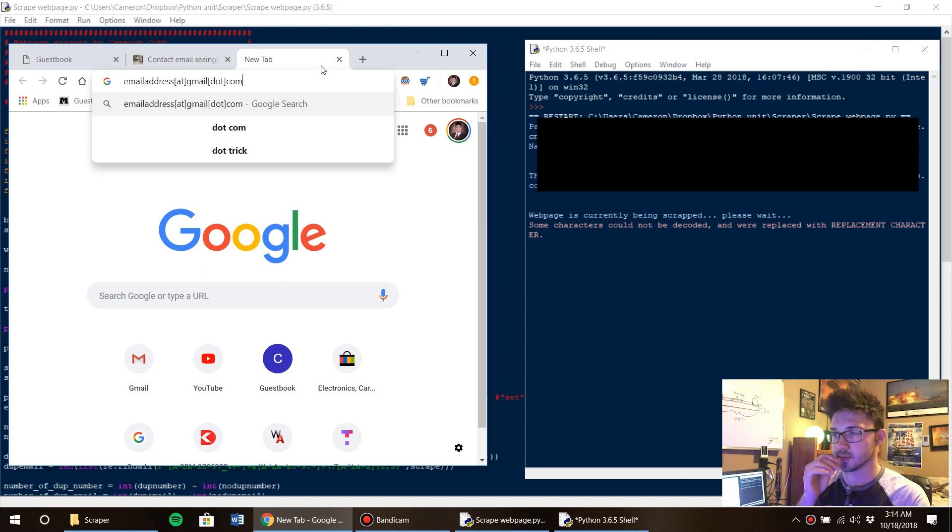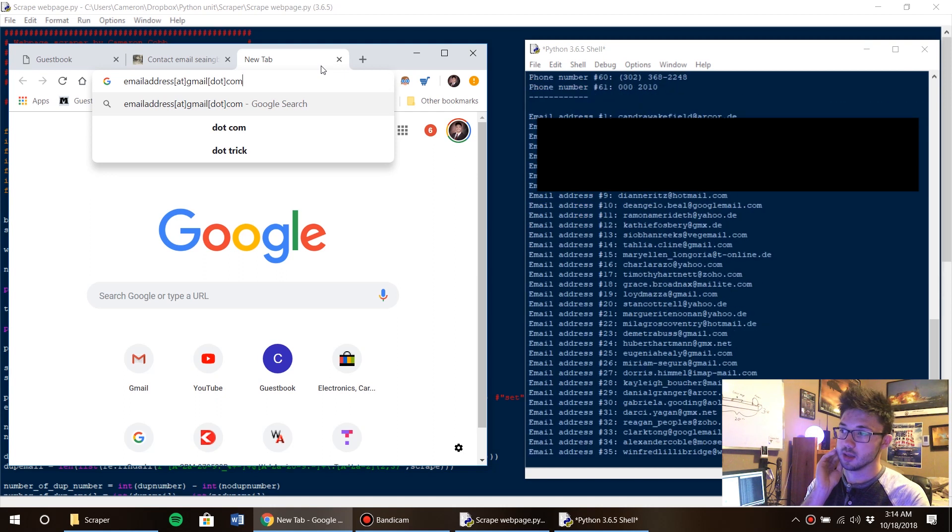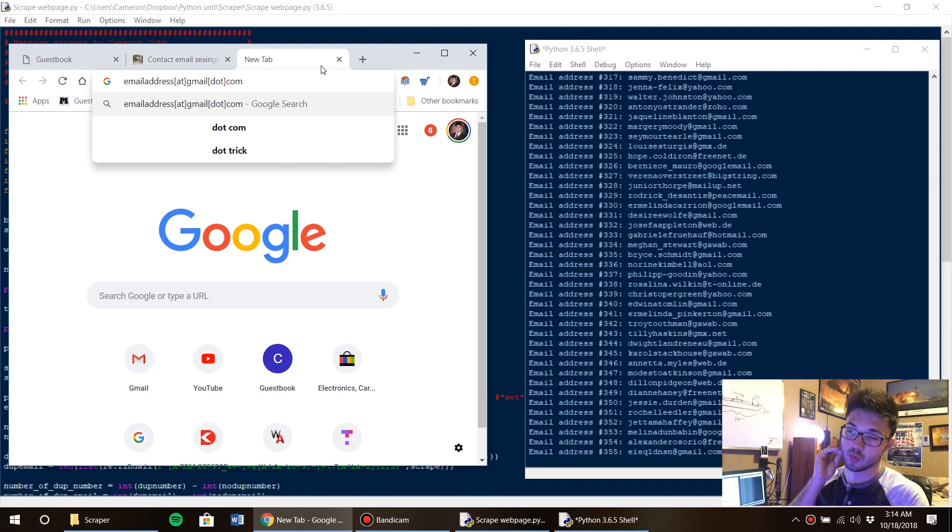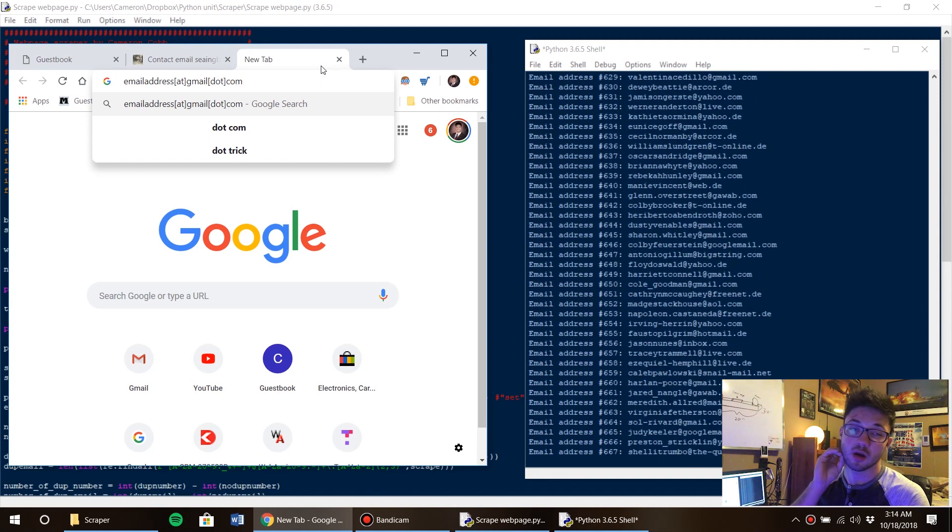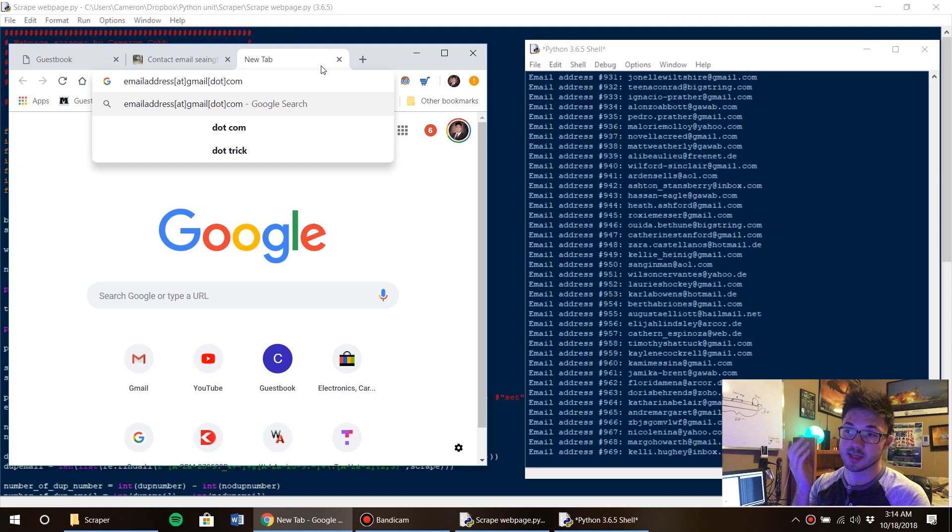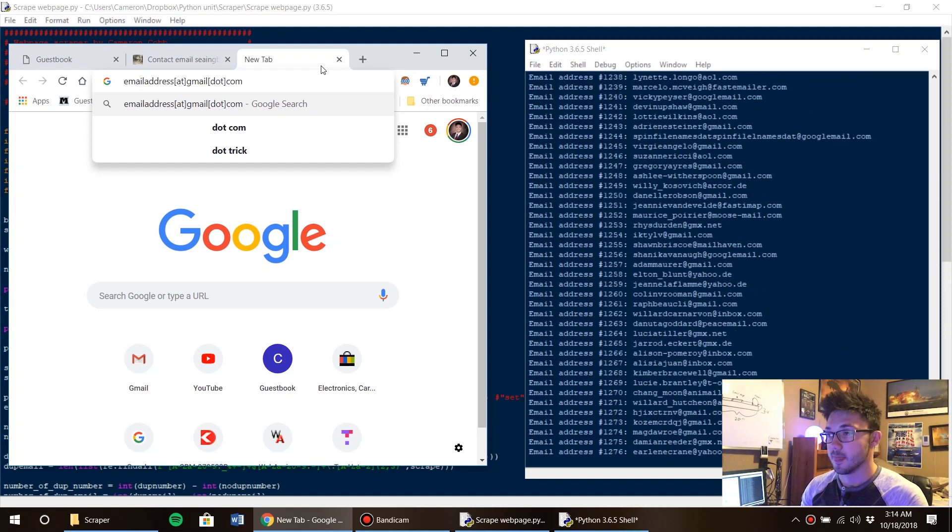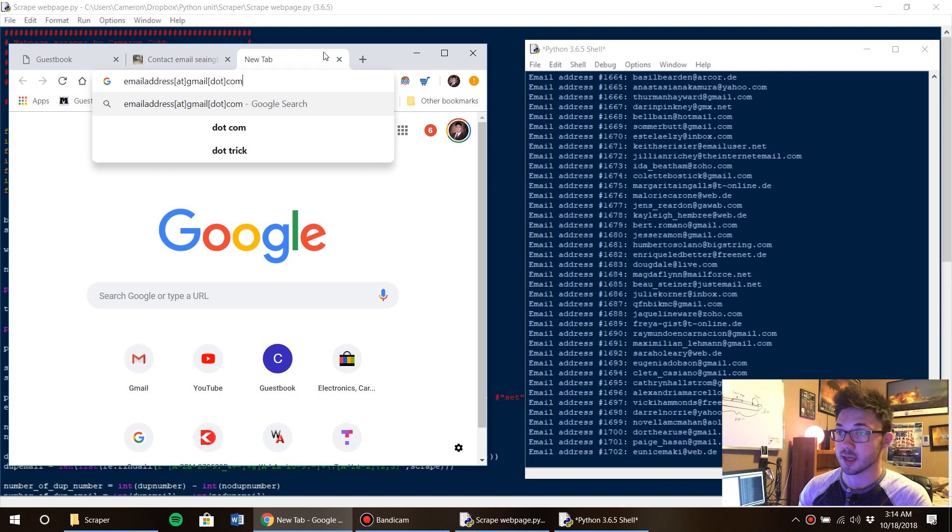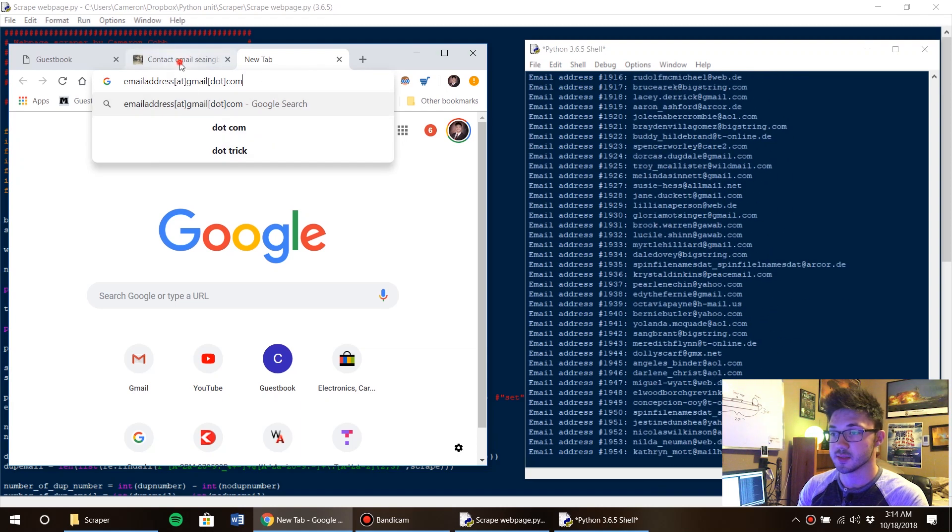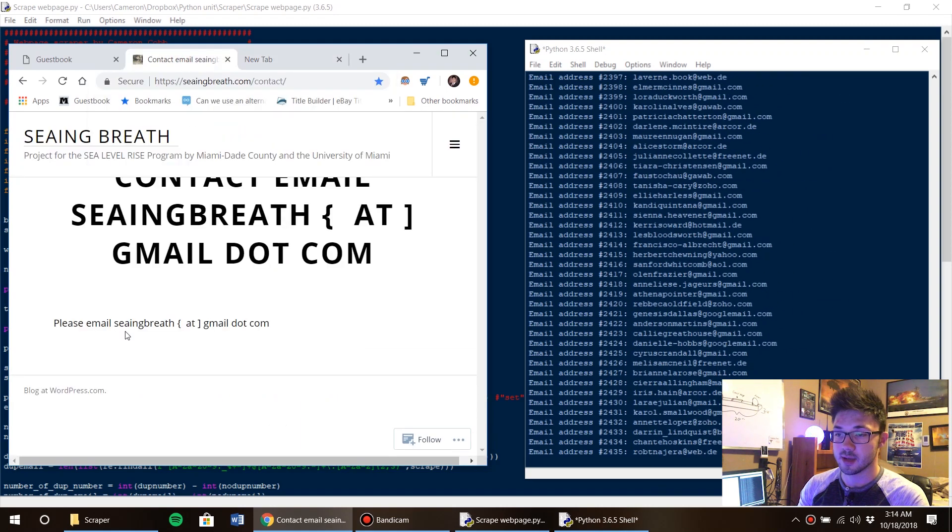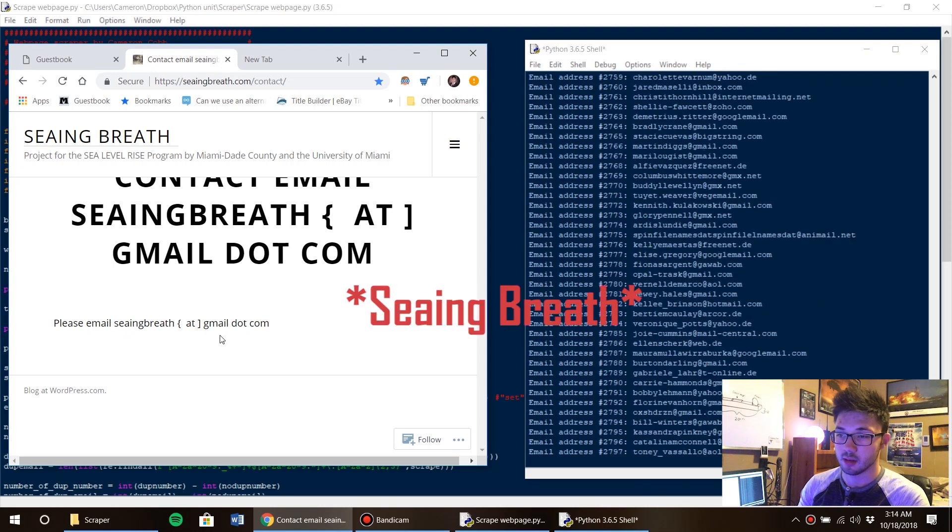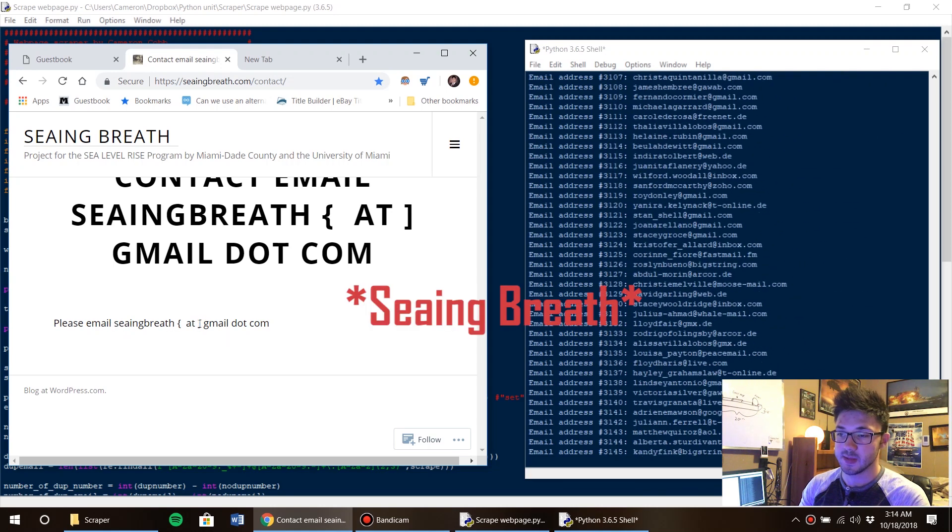And it's okay, but I don't think it's the best thing to actually do. And especially on this website right here we have 'please email' with brackets, space space, 'at', space, bracket, 'gmail.com'. I mean this just looks silly.